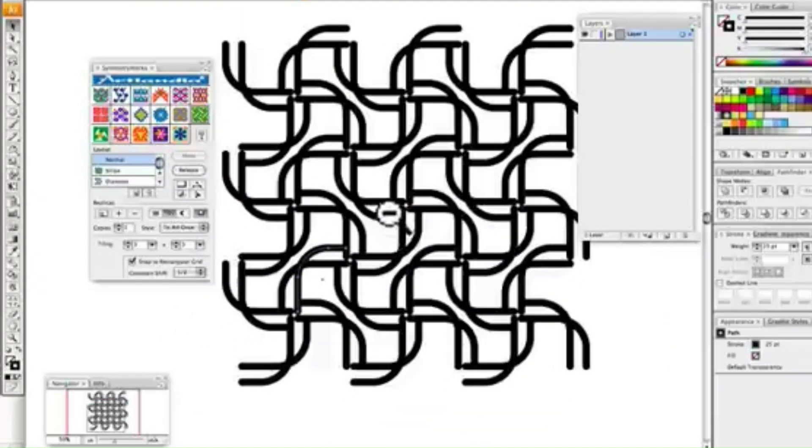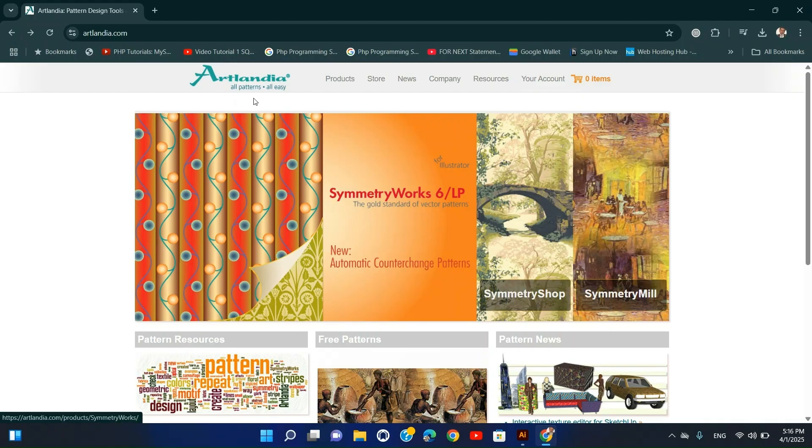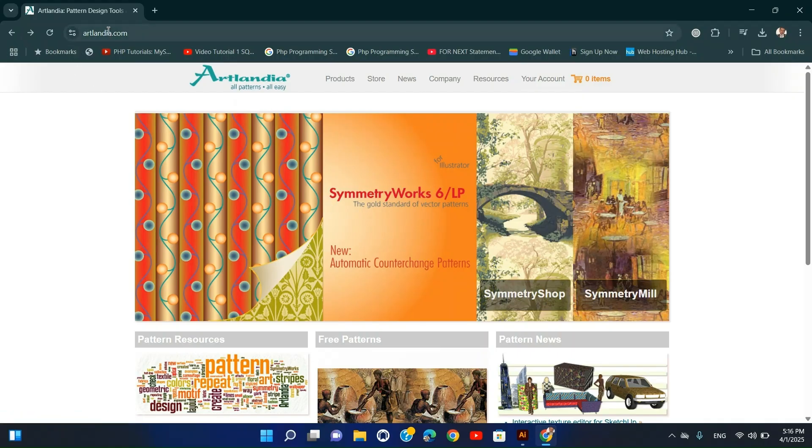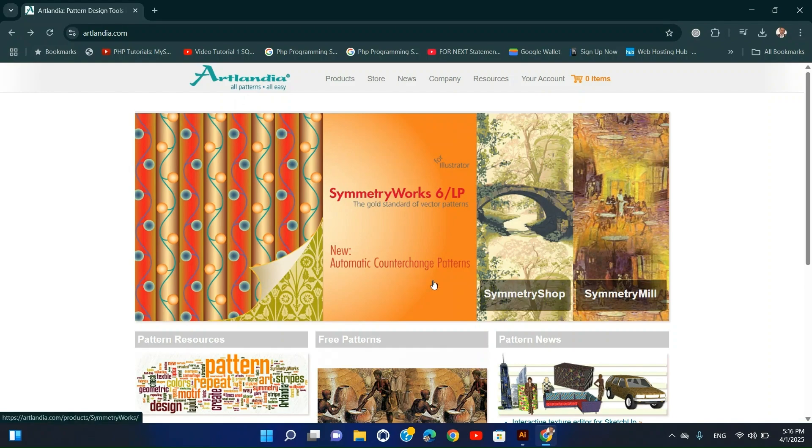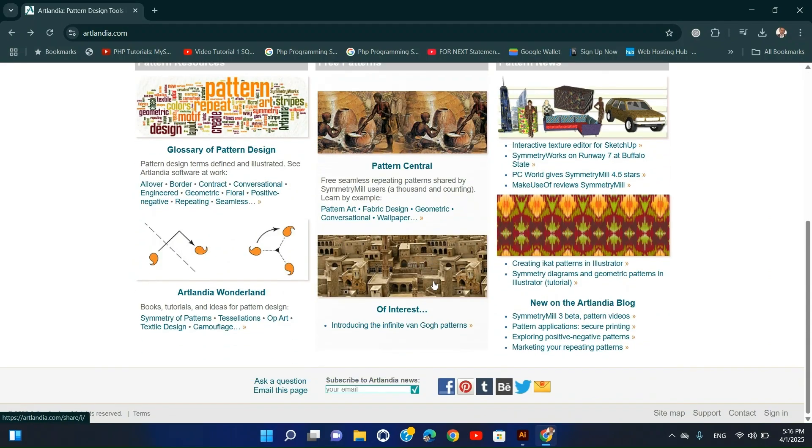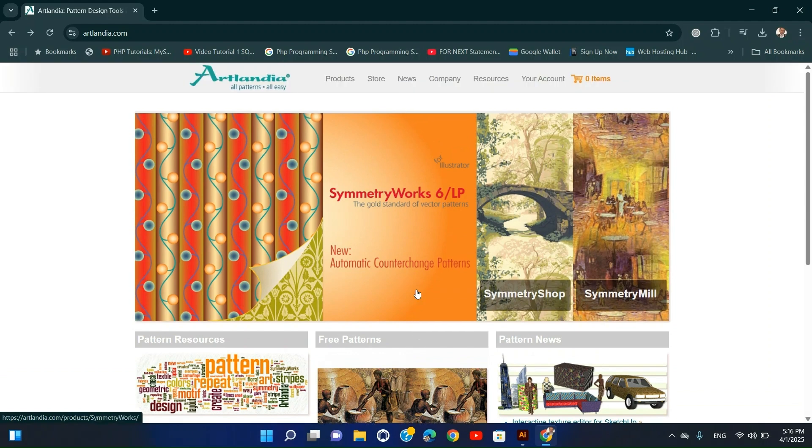Installation Steps: Download from the Artlandia website. Install using the provided instructions. Open Illustrator and access it via Window, Artlandia, Symmetry Works.